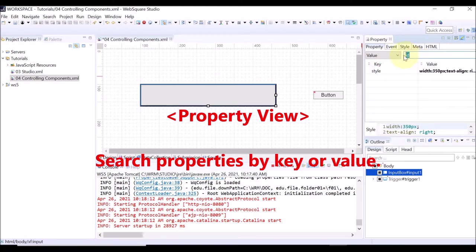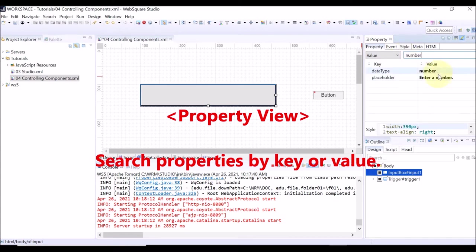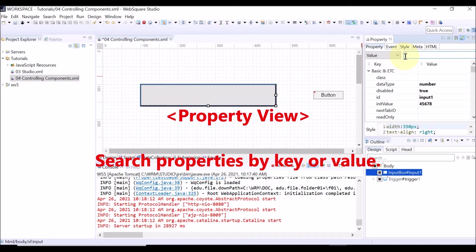Now, select Value and enter Number. Then, the properties of which Value contain Number are displayed.